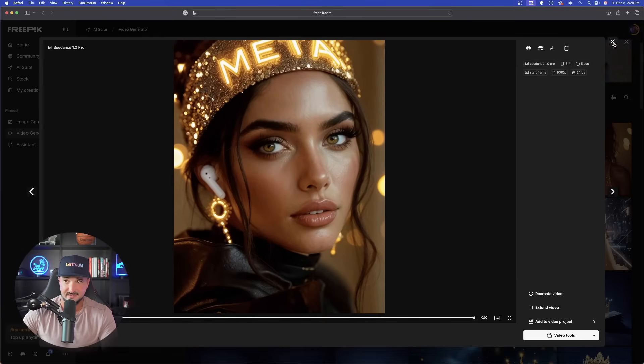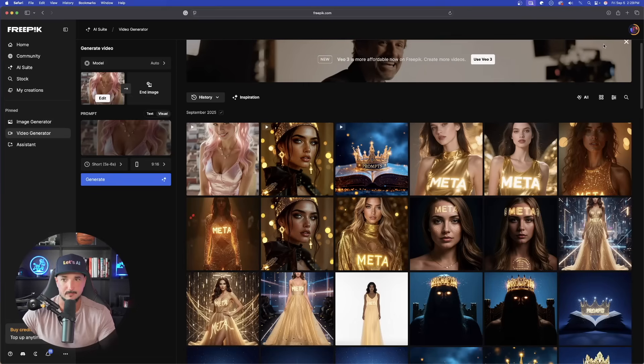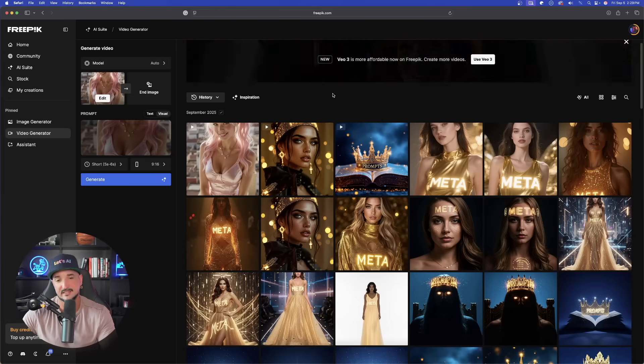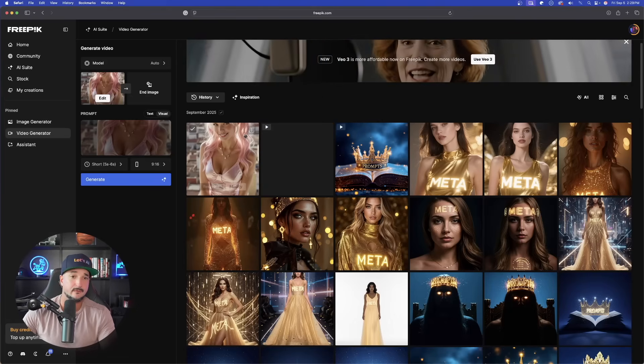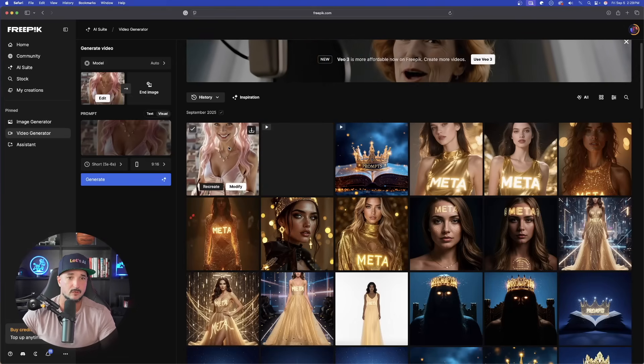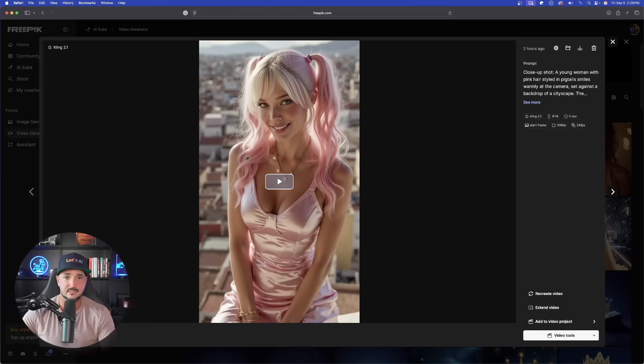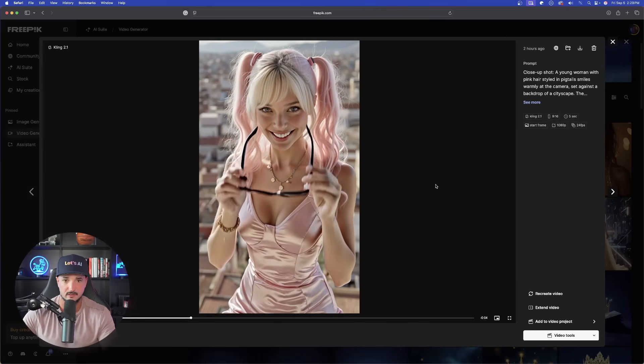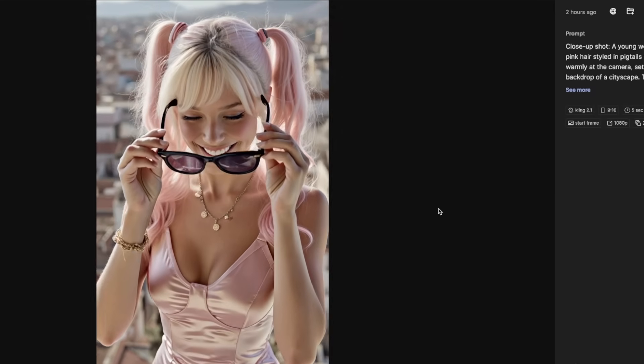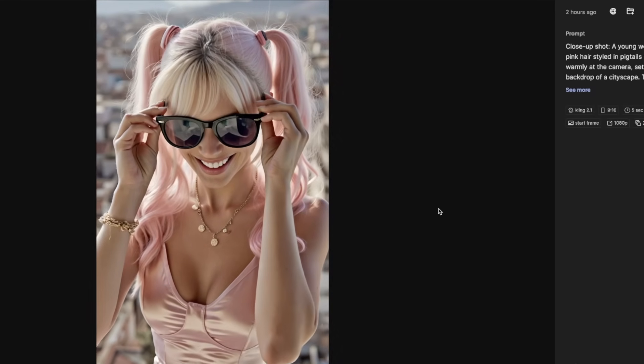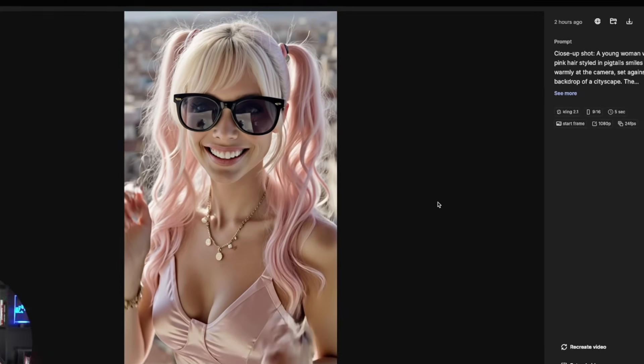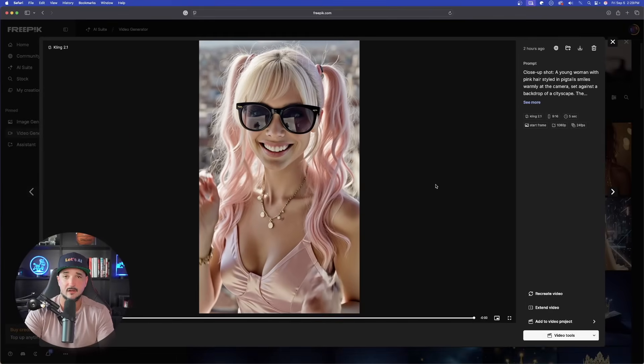Now, that's not to say that this doesn't need improvements. I definitely do think that it does. However, for the most part, when you ask for simple things like this right here, I just said she's putting on black designer sunglasses. Again, this worked out very, very impressively.